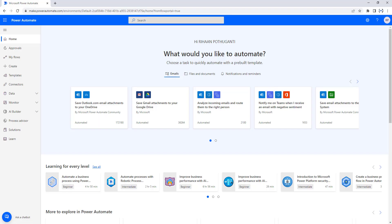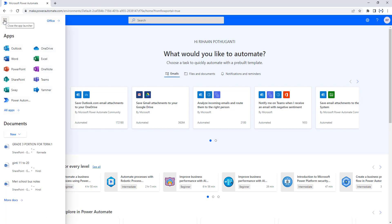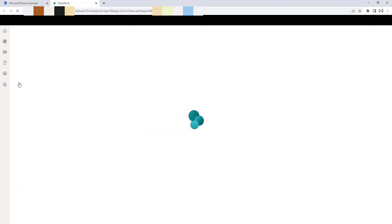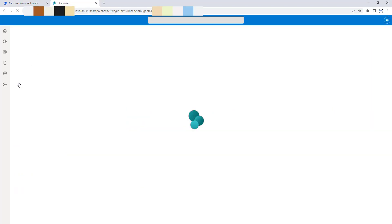Let me go back to Power Automate. You can see I have the apps launcher on the left-hand side of Power Automate. I'm going to click on that and then navigate to SharePoint. Let's click on SharePoint, which will navigate to SharePoint Online.